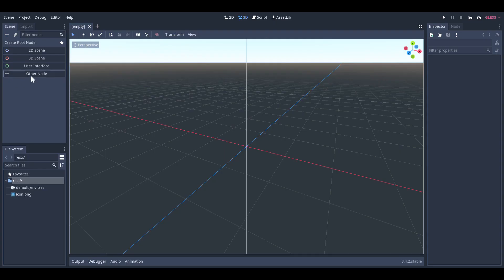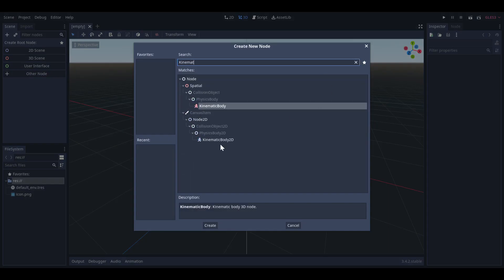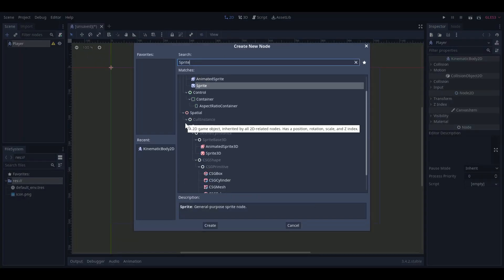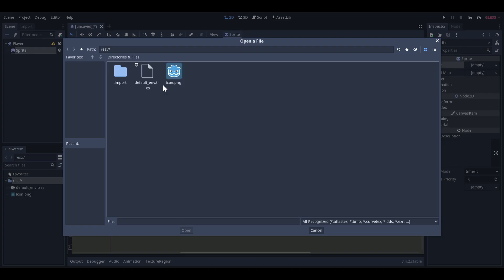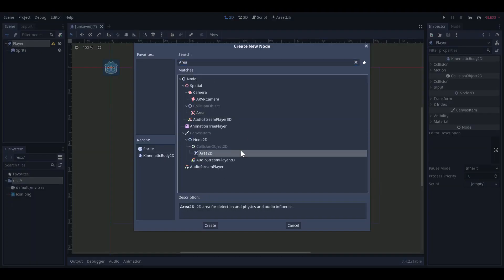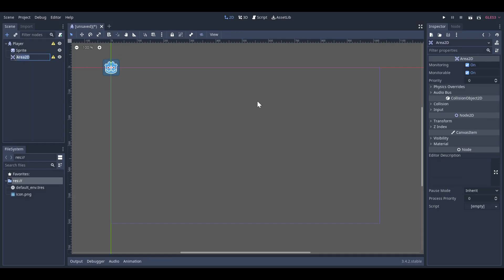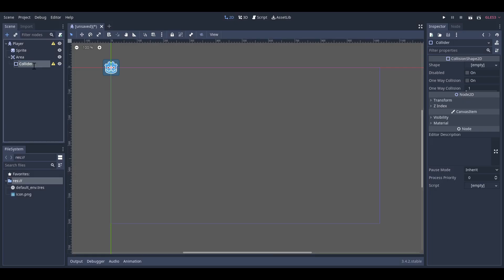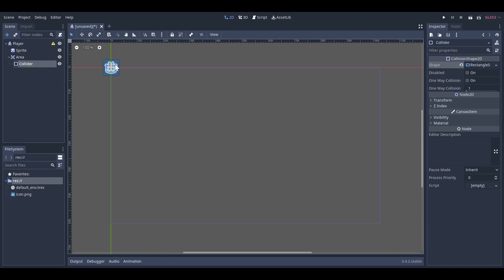First step to making Space Invaders is the player. I created a new Kinematic Body 2D node in Godot, added a sprite which started as the Godot icon, and an area with a collision box. I then moved on to doing the exact same thing for the alien.